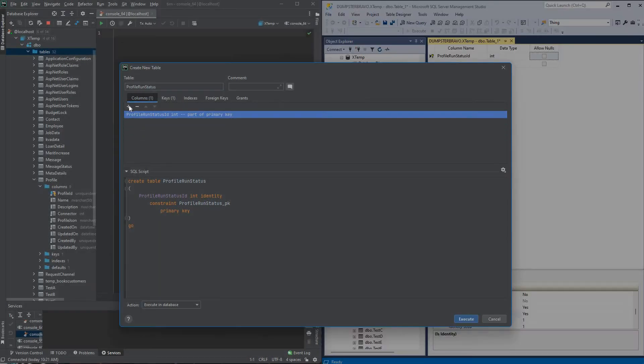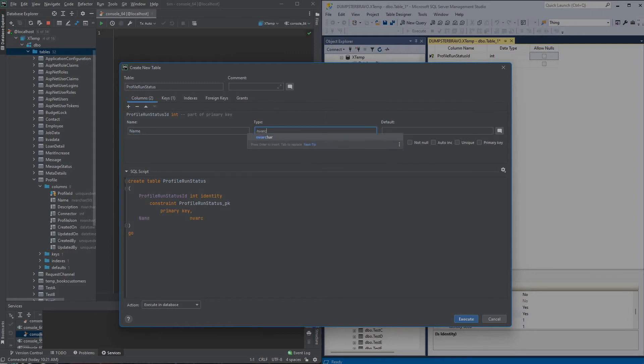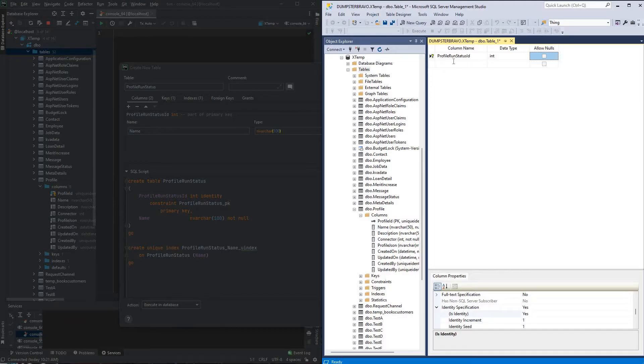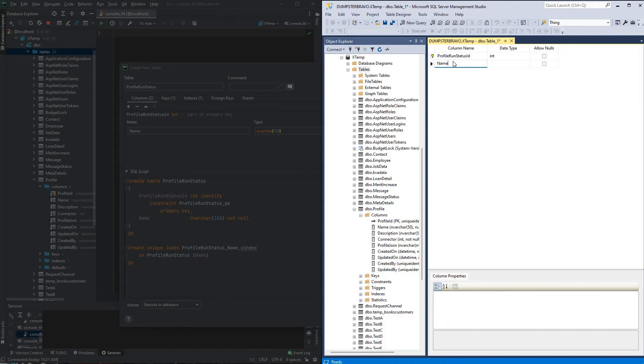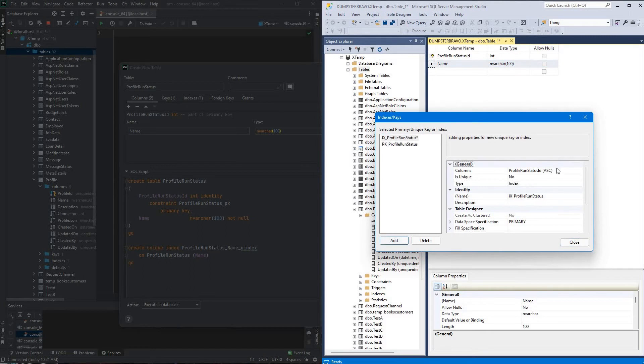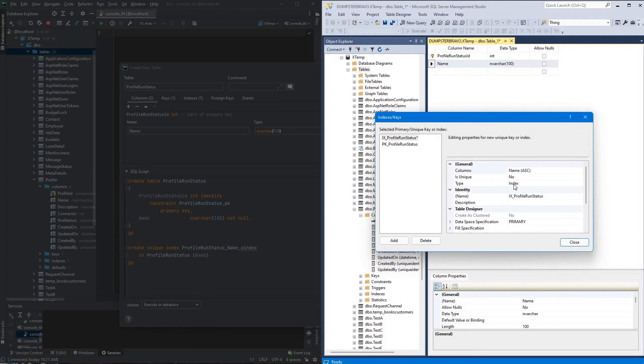Alright, next up just one more column for this table, it'll be a name column, it'll be an nvarchar 100, and this will be not null, and we want to make sure it's unique. And then we'll do the same thing for Management Studio, name nvarchar 100, not null. Now, for the constraint we'll need to go to the indexes and keys, create one, make that for the name column, and change it to be a unique key.